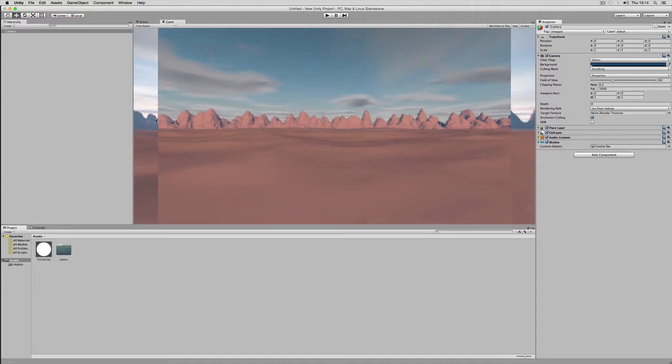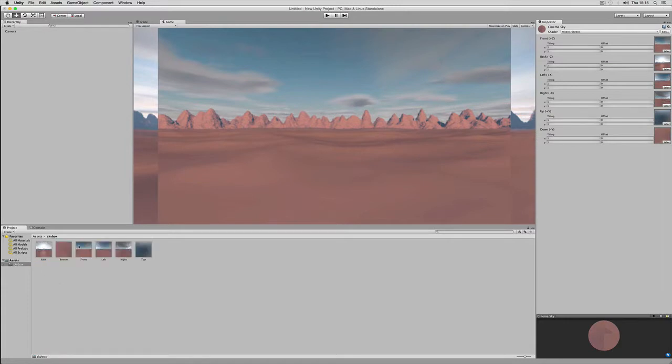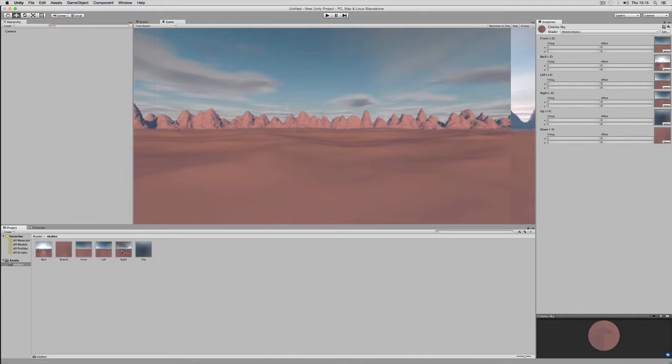But I made a little mistake. I confused left and right images. So now I go back. Click on the little lock icon here. Go back to my images folder and drag the left inside what's called right here. And the right inside the left one. Now this looks rather good.